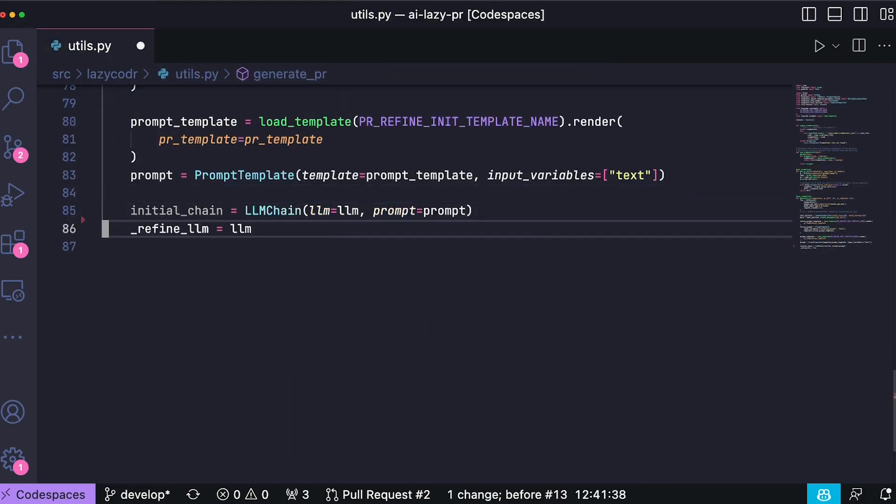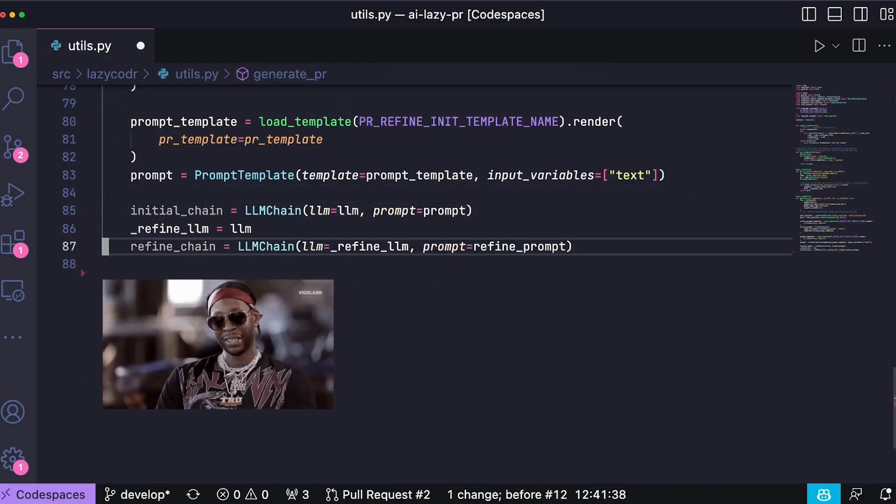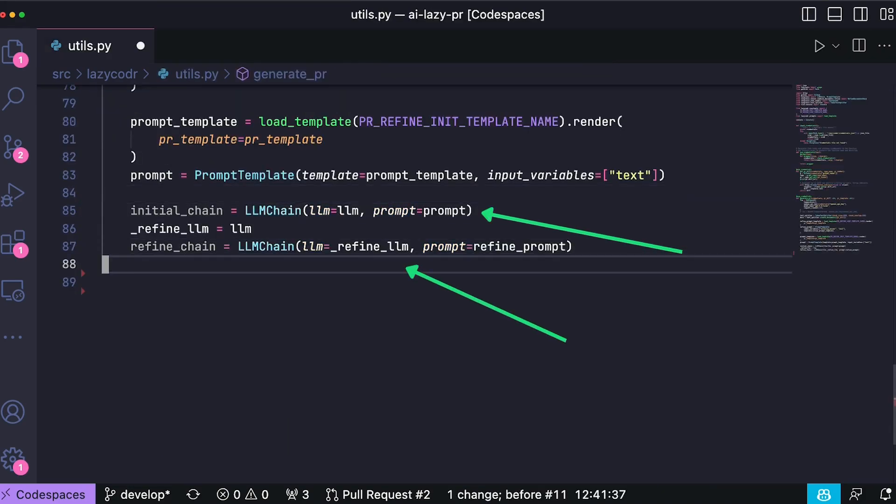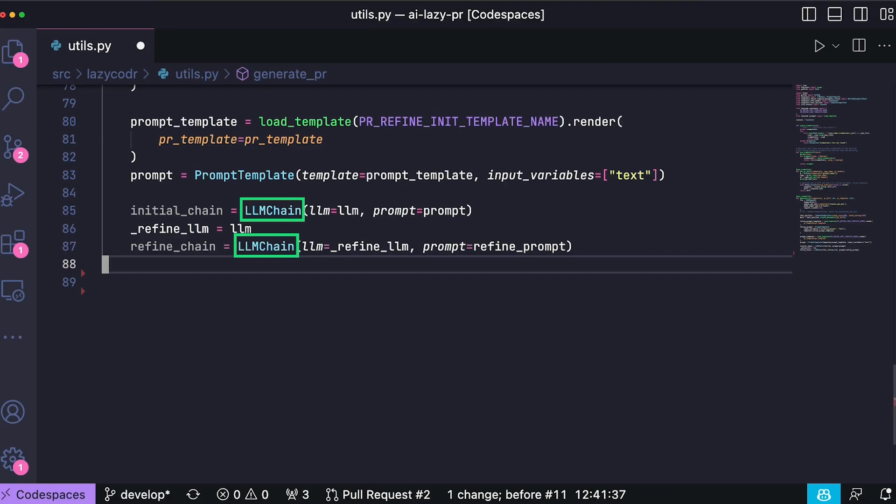With our prompts prepared, we establish two chains, the initial one using the initial prompt and the refining chain using the refining prompt. Those chains are instances of LLM chain from longchain which are used to orchestrate a sequence of interactions with the model.